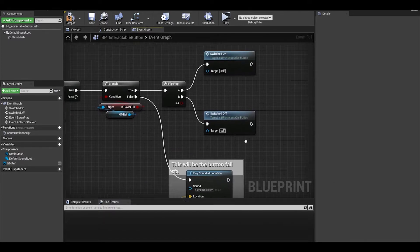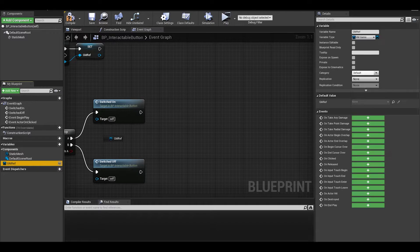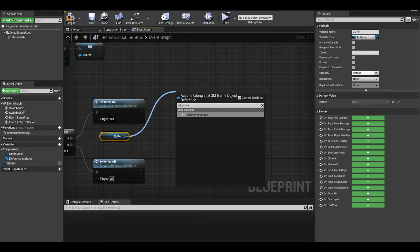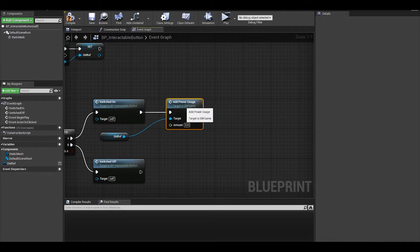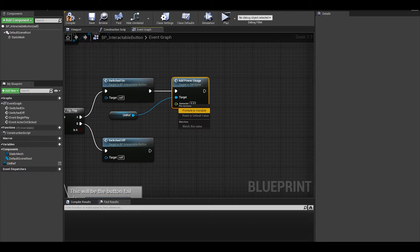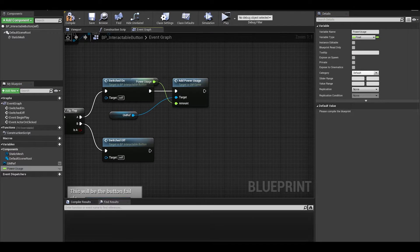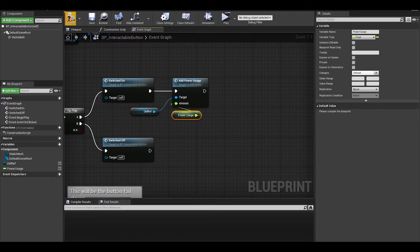Now when we switch on the button, we want to get our game mode reference, and call our add power usage event. Here we can promote that to a variable and have a float called power usage. This is so doors, cameras, and lights can have different power values.